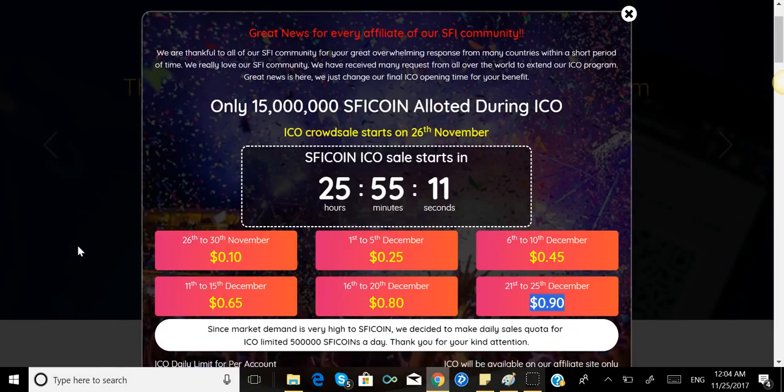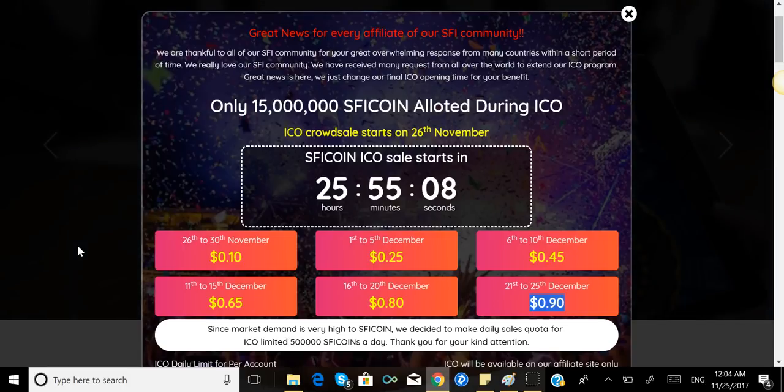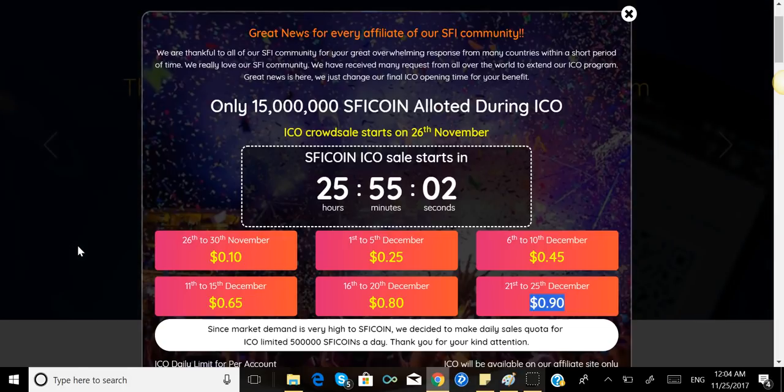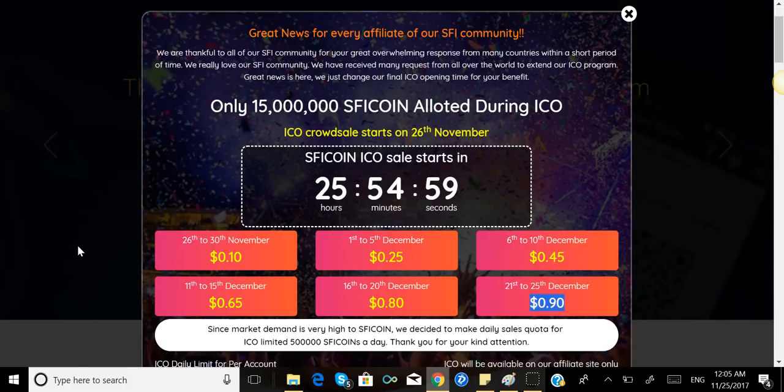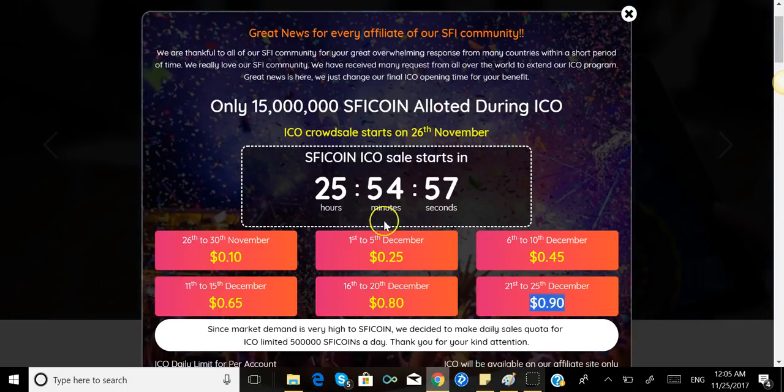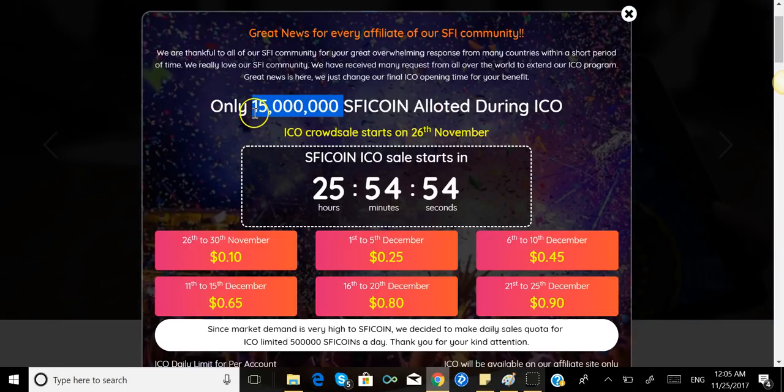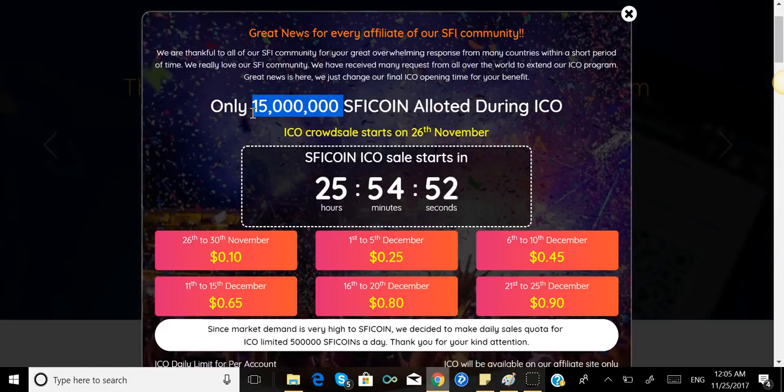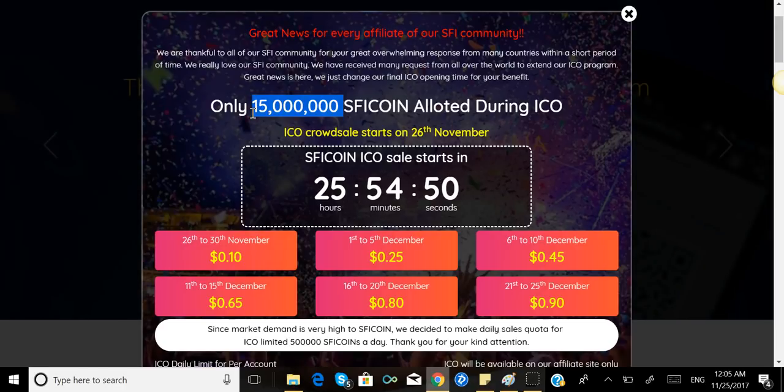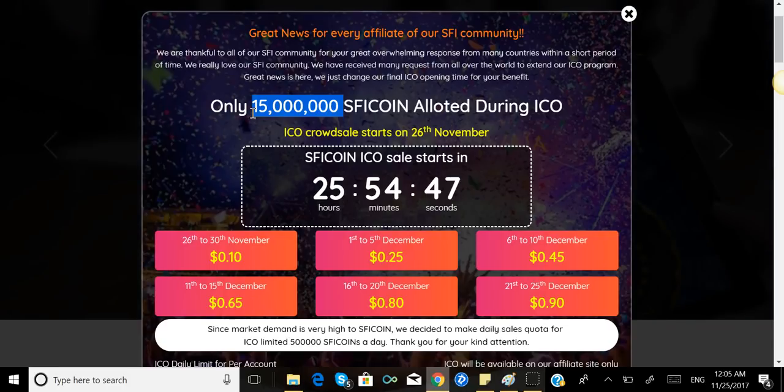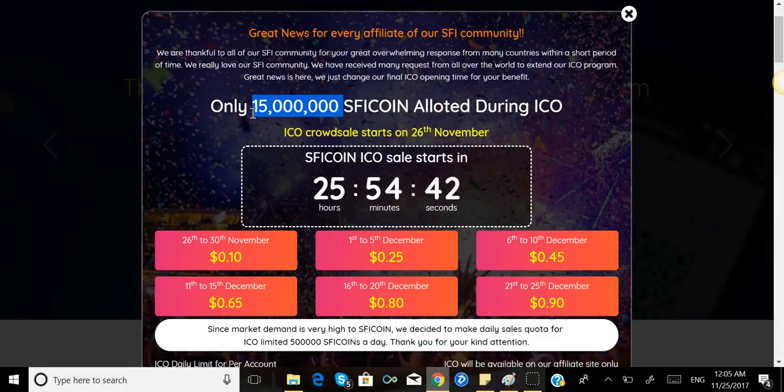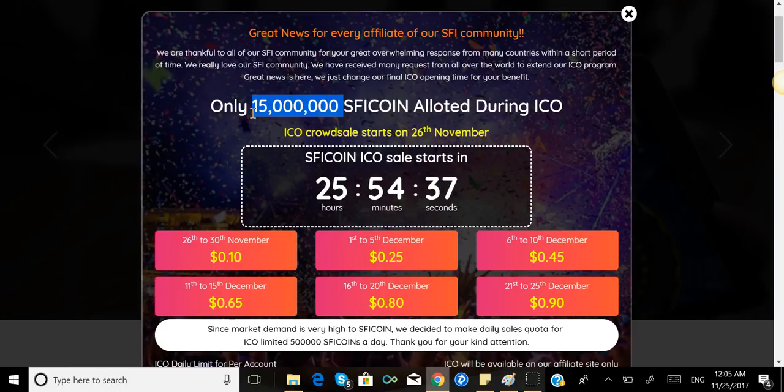So why has this coin called my attention? Well, let me tell you why. Bitcoin has a limit of 21 million bitcoins. This particular coin only has 15 million. So they have less supply, so the less supply they have, the more demand there will be. This coin has the potential to go very, very high when they go to the international market.